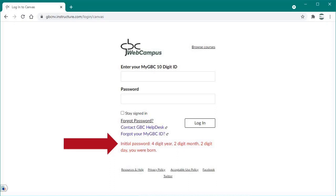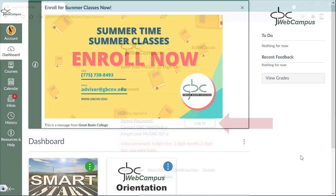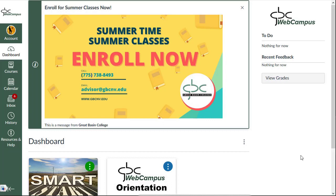When you're ready, click the login button. Once you've logged in, you should see your Web Campus dashboard with GBC announcements and your current courses. If not, click the dashboard button on the left side of the Web Campus window.